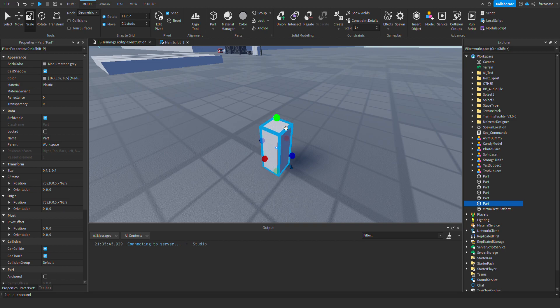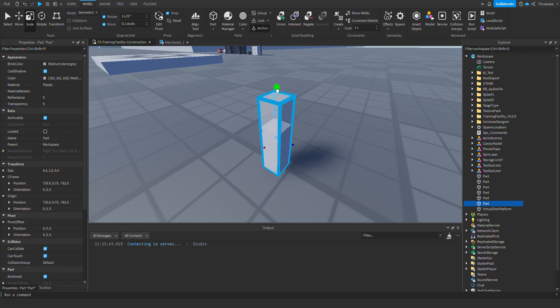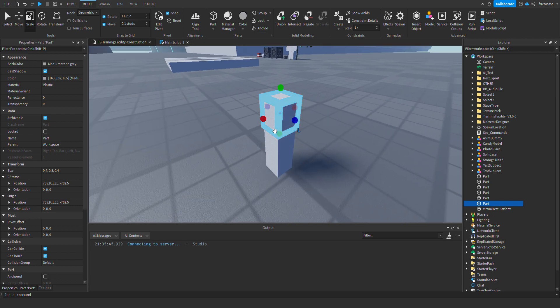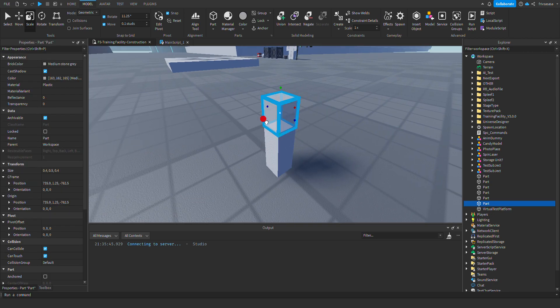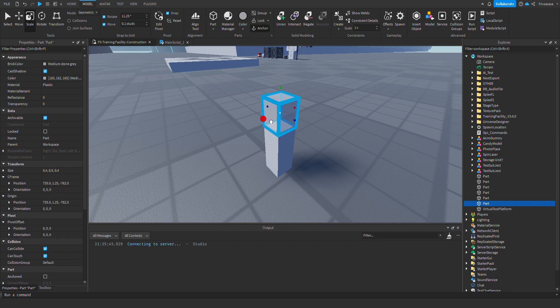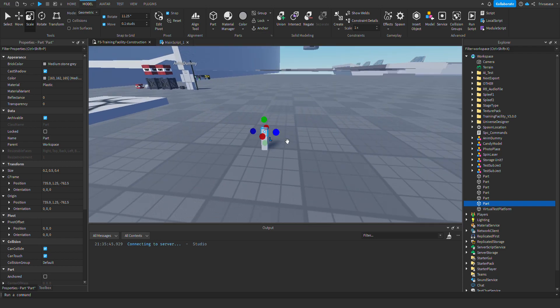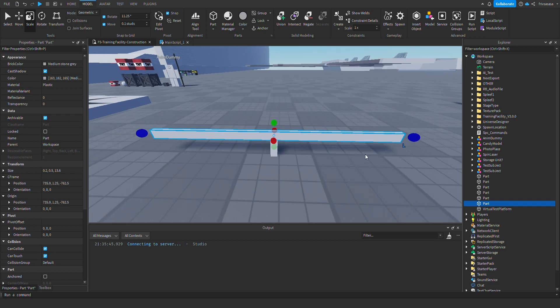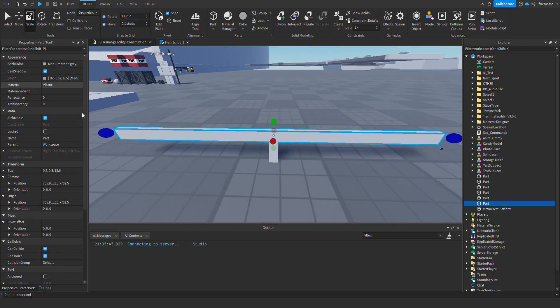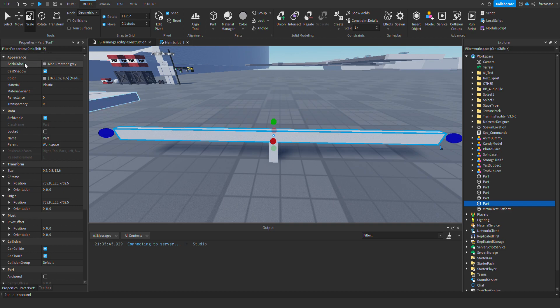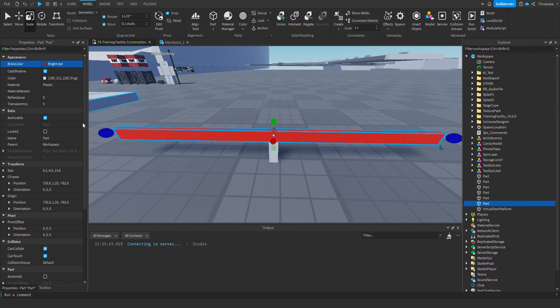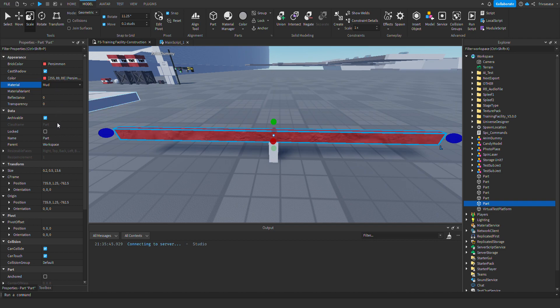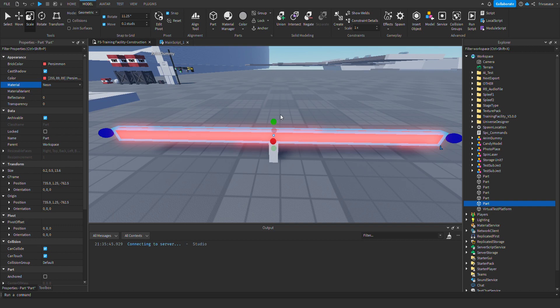Then, you duplicate it by clicking CTRL and D at the same time. You want to resize the part to put it on the top of the other part. Then, on the properties tab, there will be the brick color. Here, you can change the color of the brick to whatever you like. There is also the material. You can put ice, mud or neon, which is here, the one I will be using.